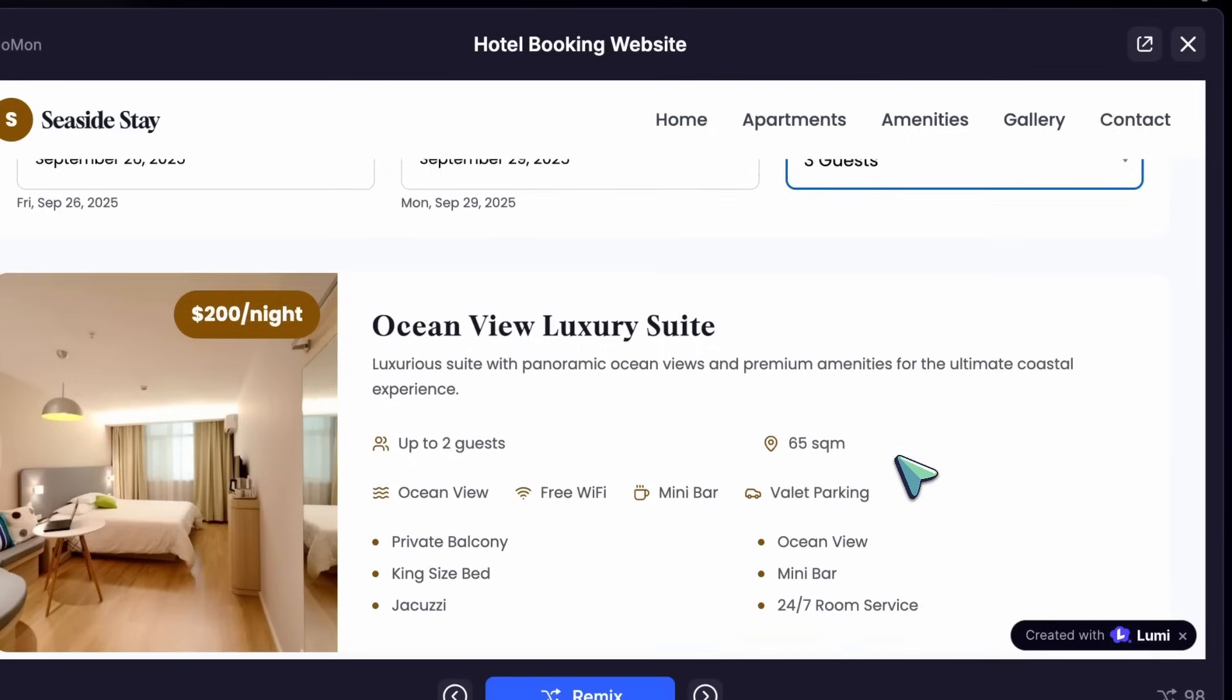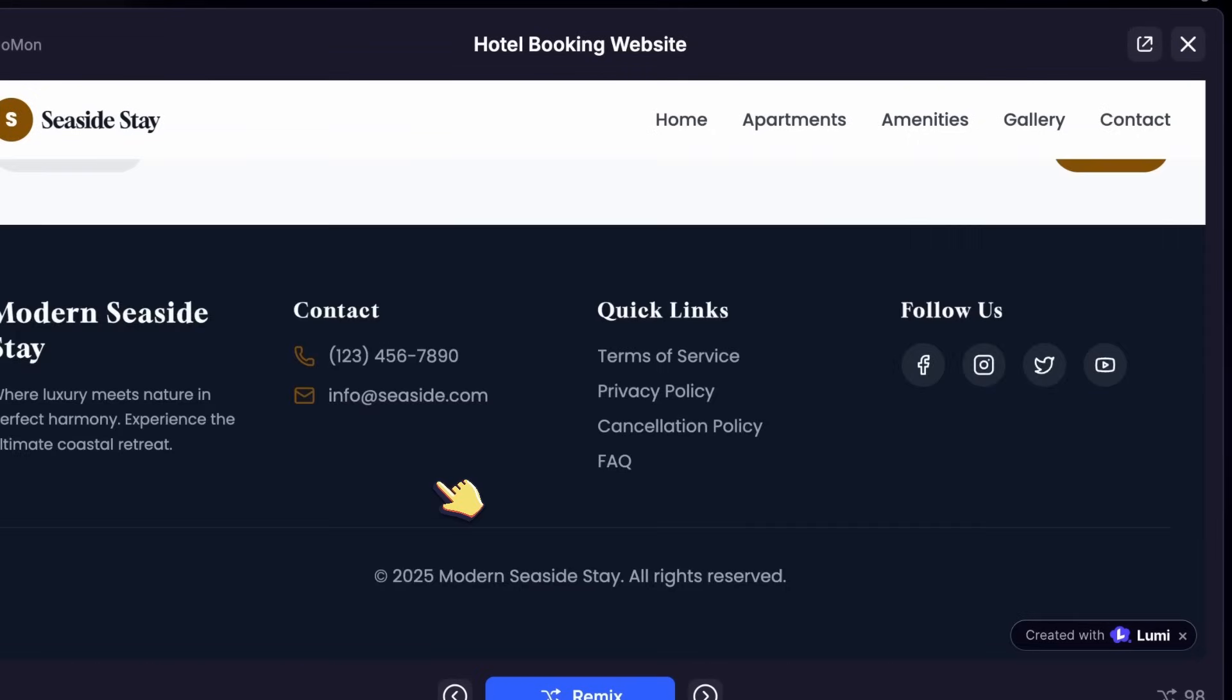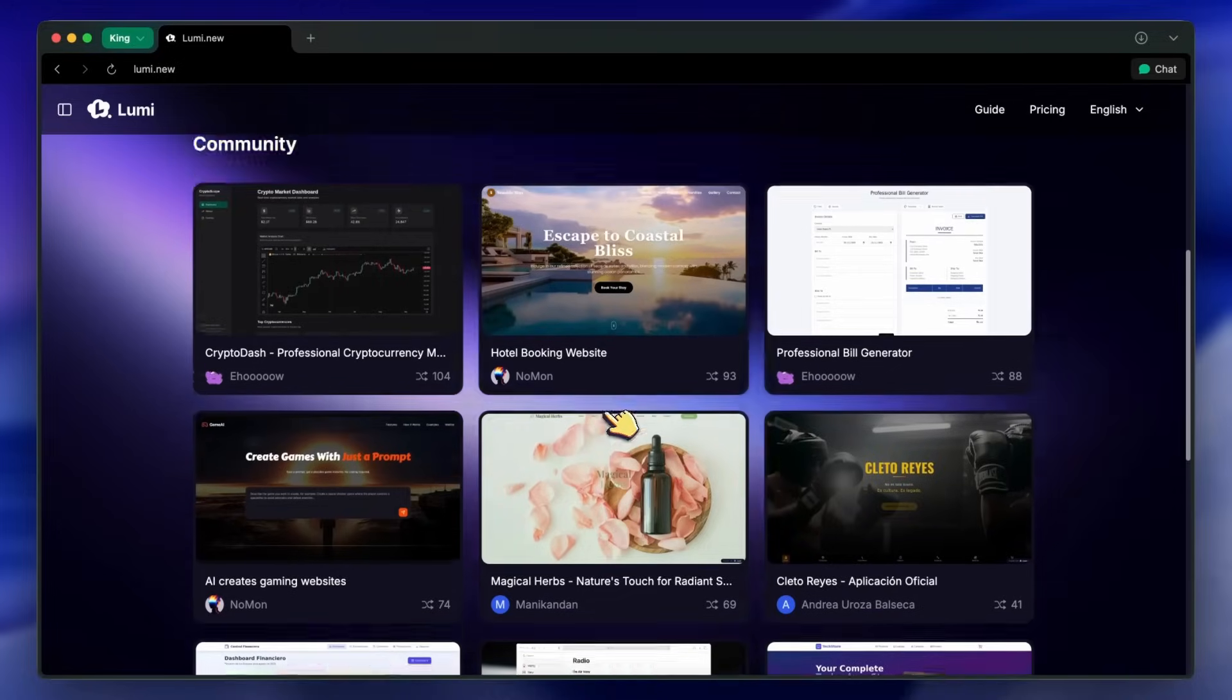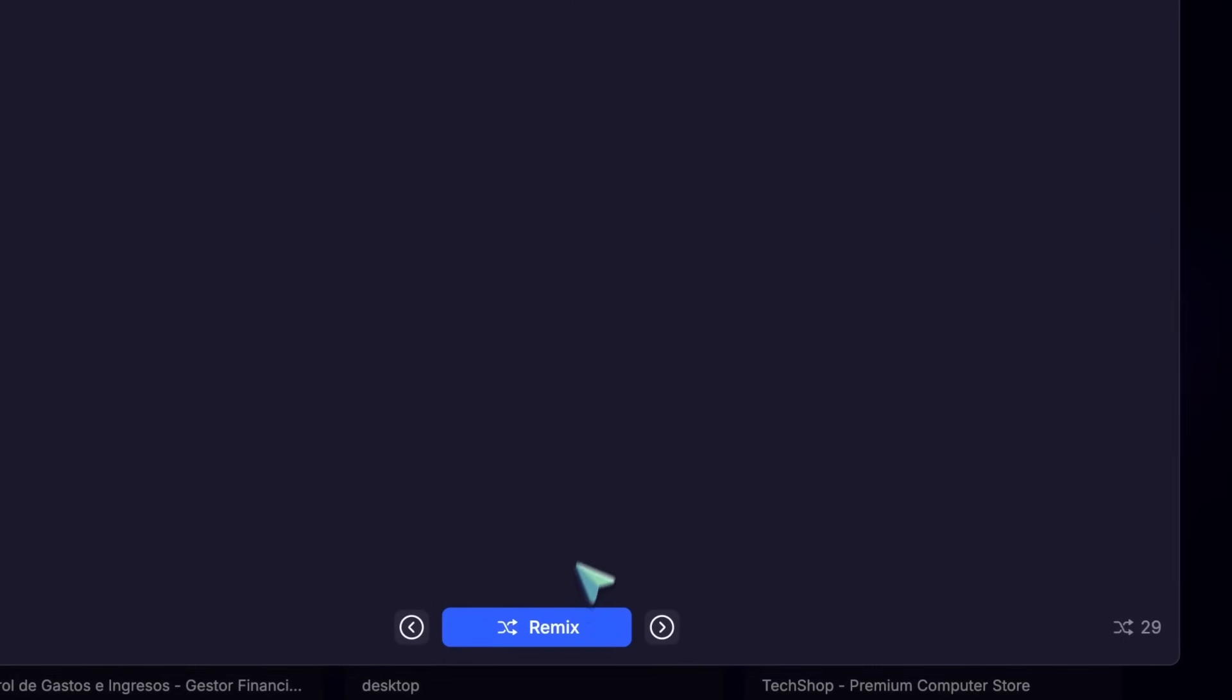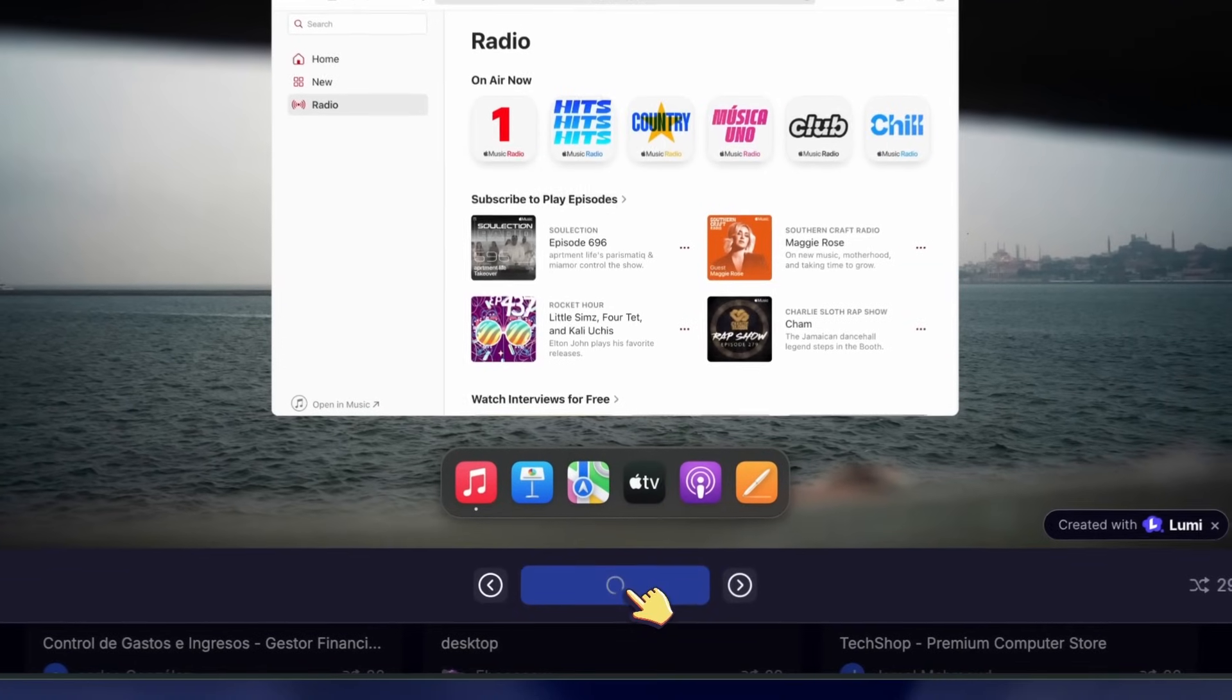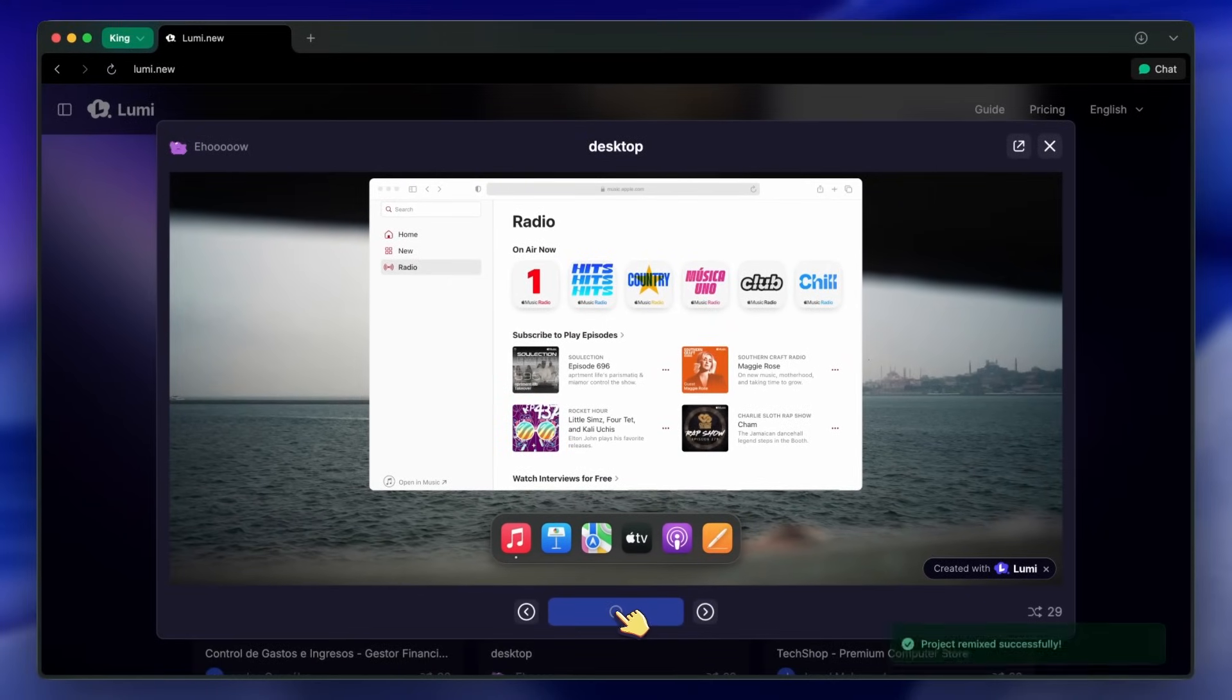This is really awesome. You can also remix these public generations as well. Remixing is kind of cool, because you can fork any project and change anything you want just by chatting. No need to touch code at all. It's way more flexible than the usual generate-and-forget approach.